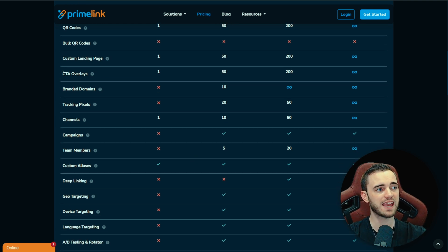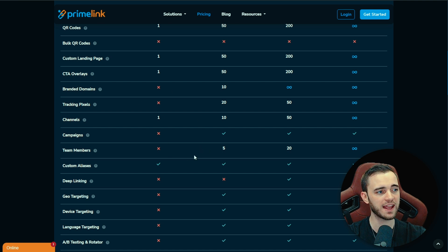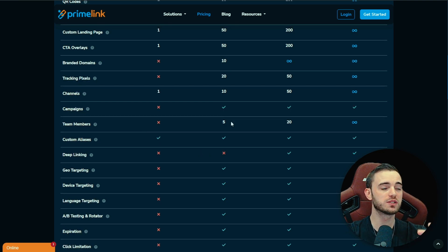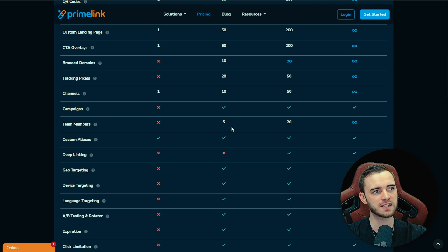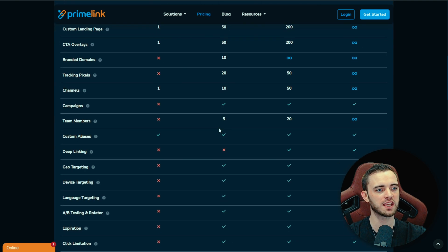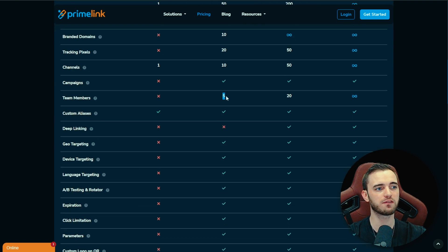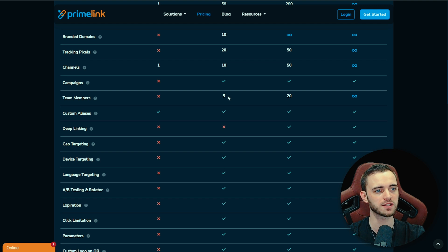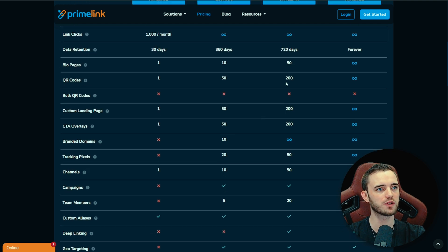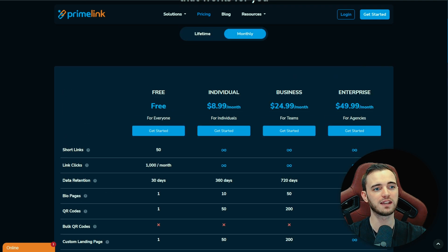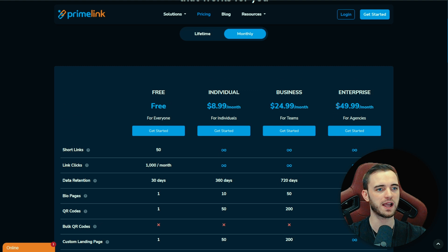They also have CTA overlays as we talked about at the beginning. They also have the ability to actually use team members to manage your links. So on the lowest package here you can see you would have five team members to manage your links. That's something that I use for my business a lot. And if you do go to these higher packages, you get 20 and then you can get unlimited here for this enterprise package.